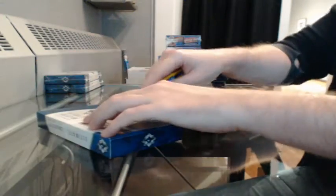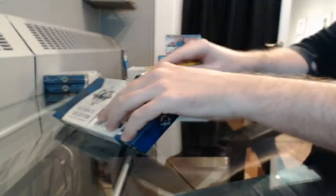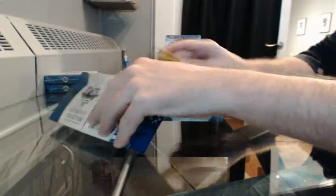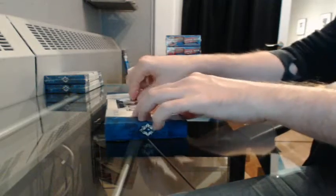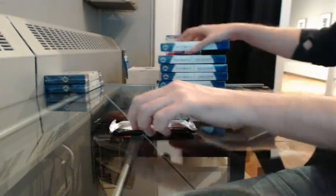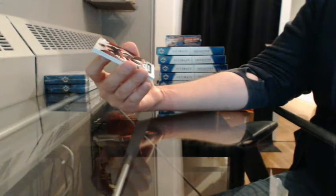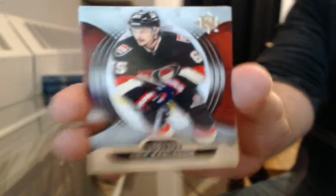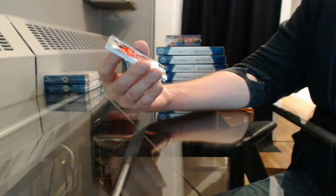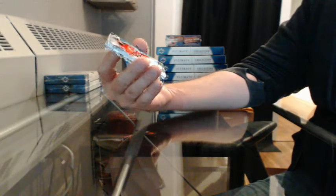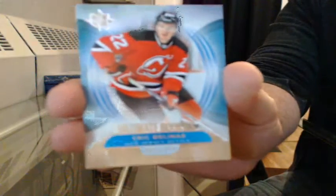Box 5. Base 166 of 499 for Ottawa, Erik Karlsson. Ultimate Rookies number 82 of 499 for New Jersey, Eric Gelinas.